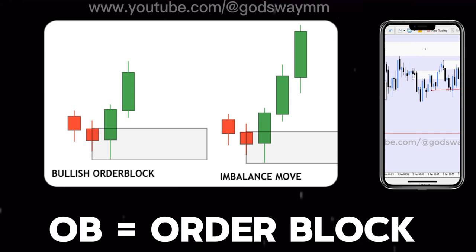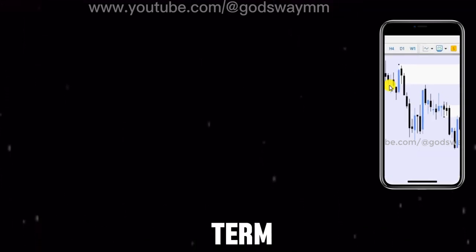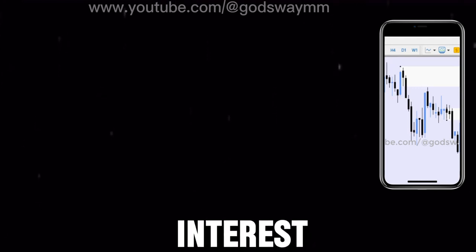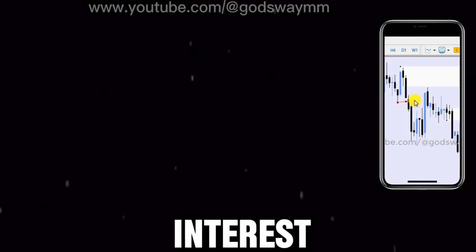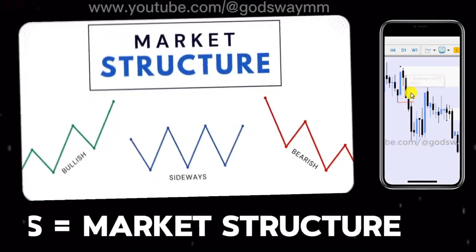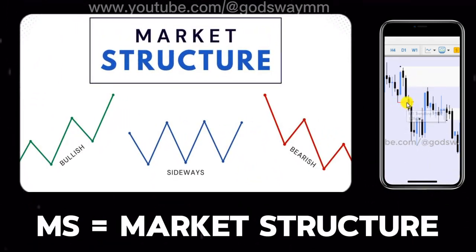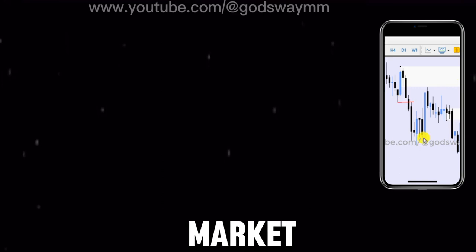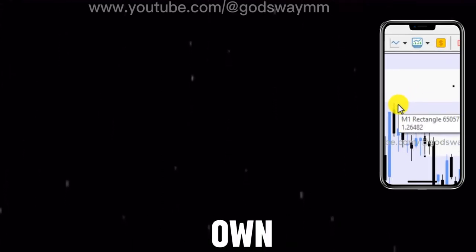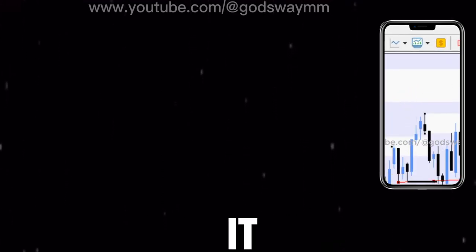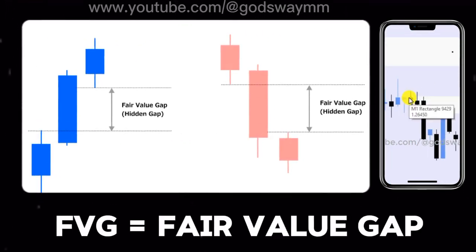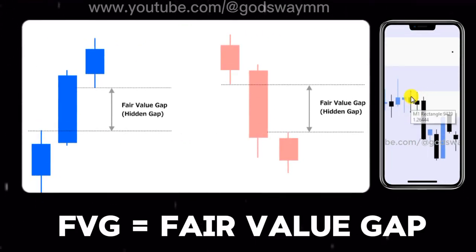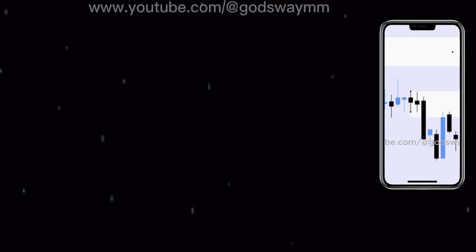We call it 'POI' — point of interest — which is another term you need to know. We also have 'MS,' which stands for market structure. It means how the market is going up and down, and there is a way to locate the correct market structure. Then we have 'FVG,' which stands for fair value gap. FVG is also another point of interest.